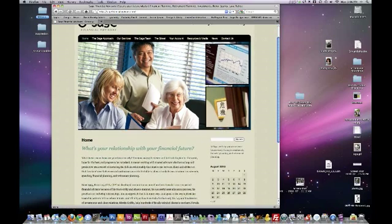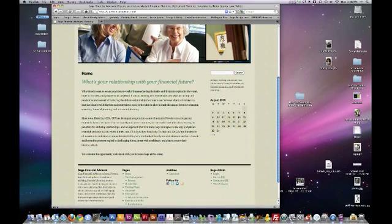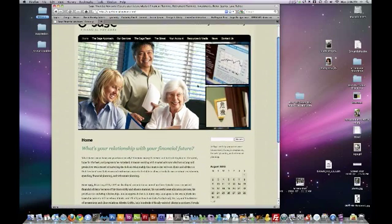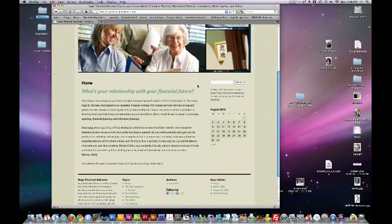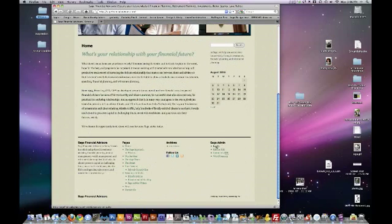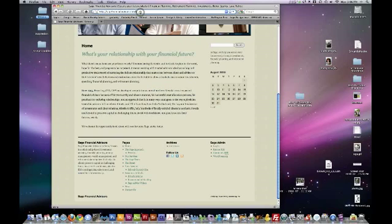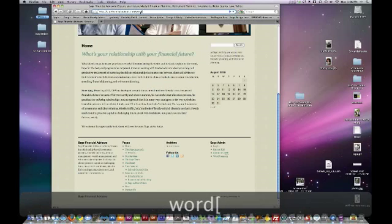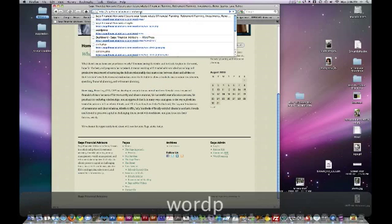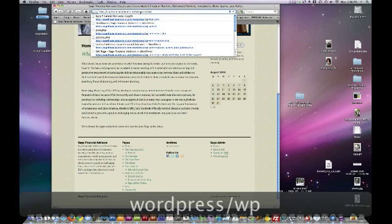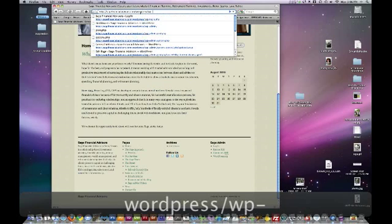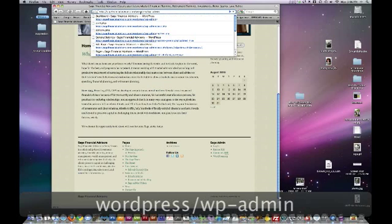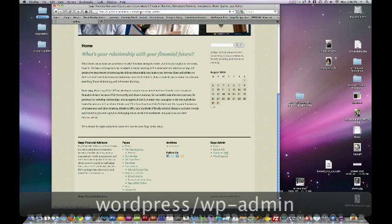And we'll scroll down. This is what your website looks like to everybody before you log in. Then you click login or site admin, or if you don't have this link you can just type in sagefinancialadvisors.com slash wordpress slash wp-admin and that will take you to the same place.